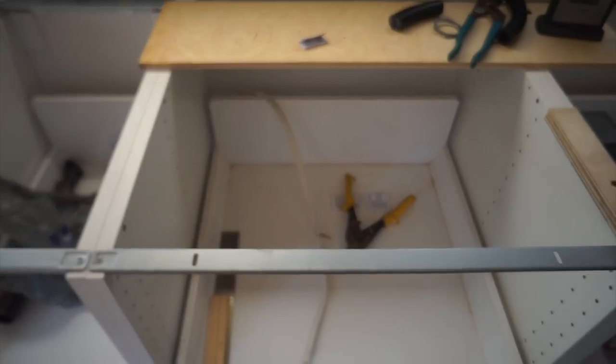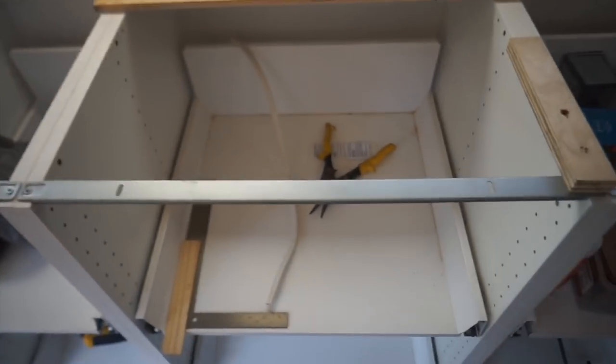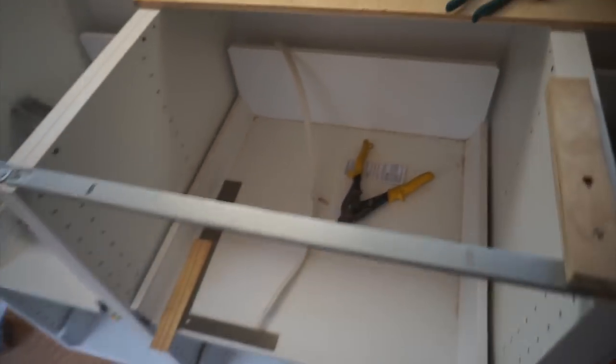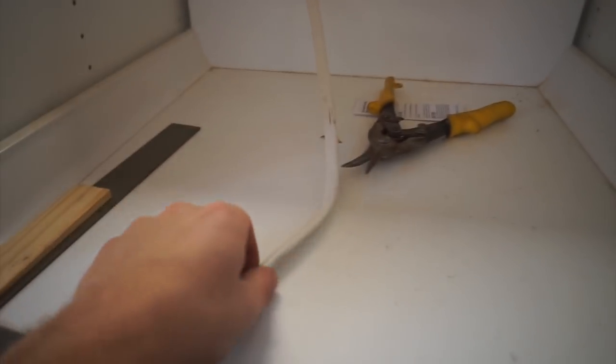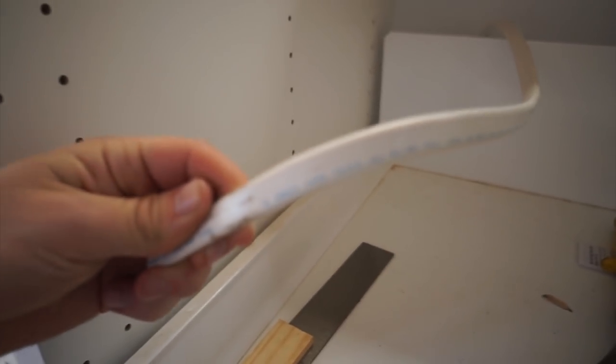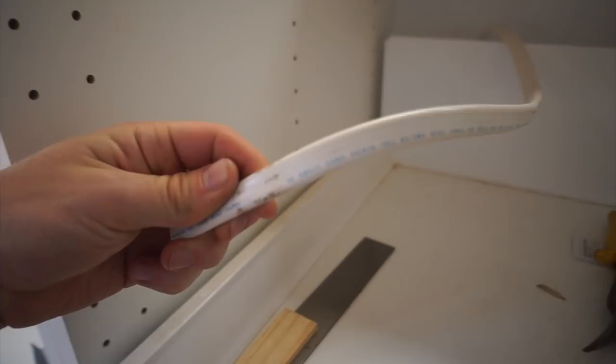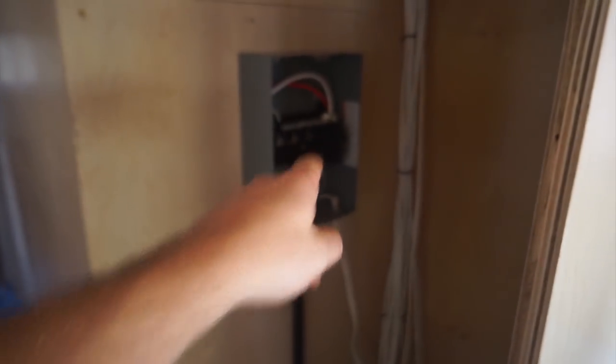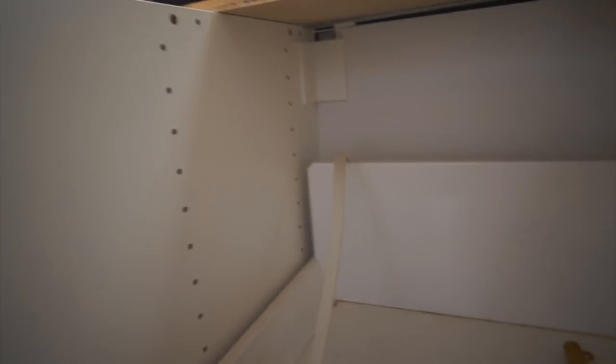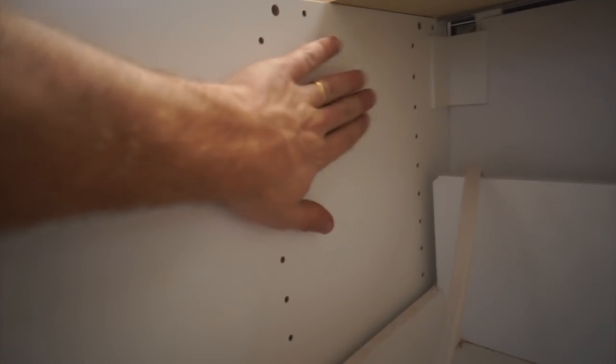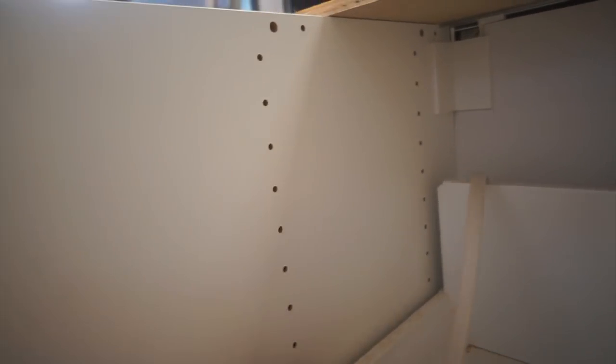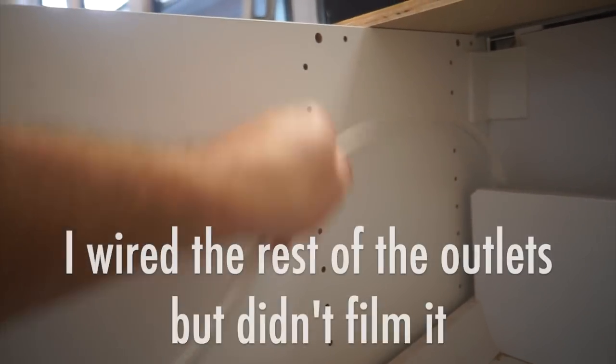Sweet! All right, so next up I have the induction cooktop. The induction cooktop wants a 20 amp outlet, which means I need a 12 gauge wire. Good news, this is 12 gauge because I planned ahead. And then I need a 20 amp breaker in that box. Oh yeah, the cooktop gets plugged into an outlet. So I'm going to be mounting an outlet right here and putting this wire in there.